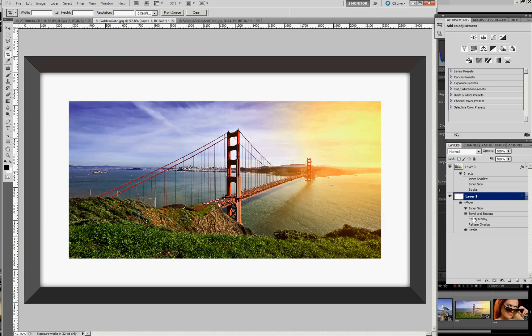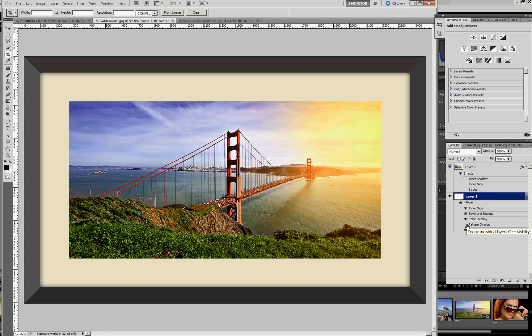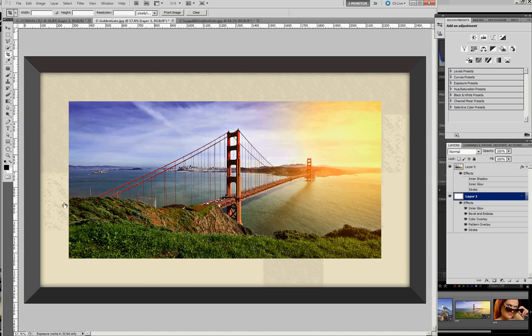And then lastly, a color overlay changes the white to a tan color, which is a little bit more pleasing color for the mat. And then lastly, we can give that a little bit of a pattern or texture overlay. And that creates the frame and the mat.